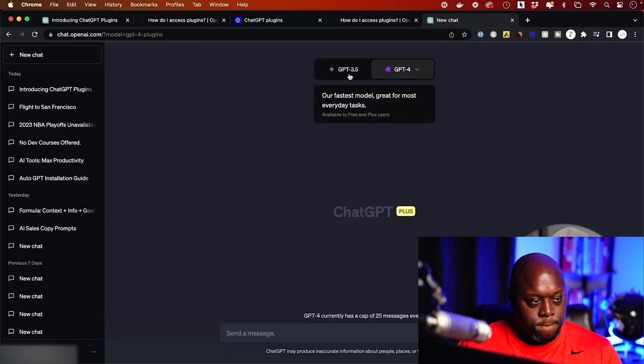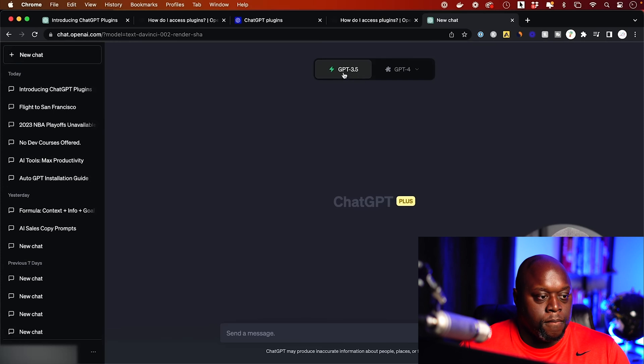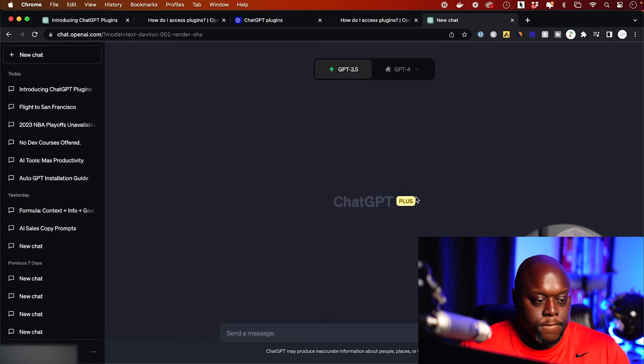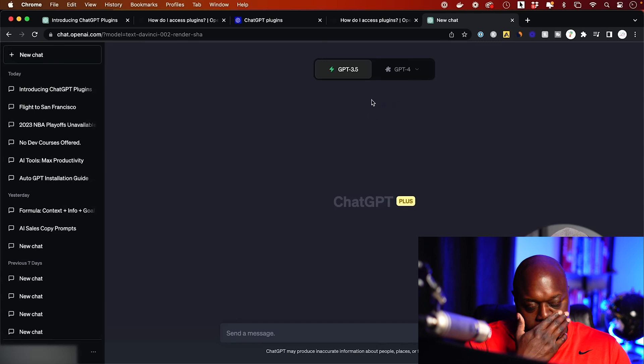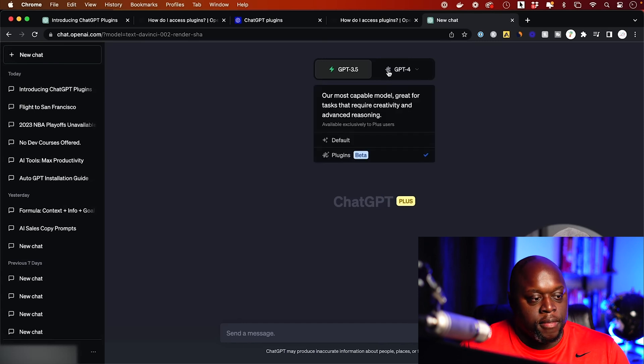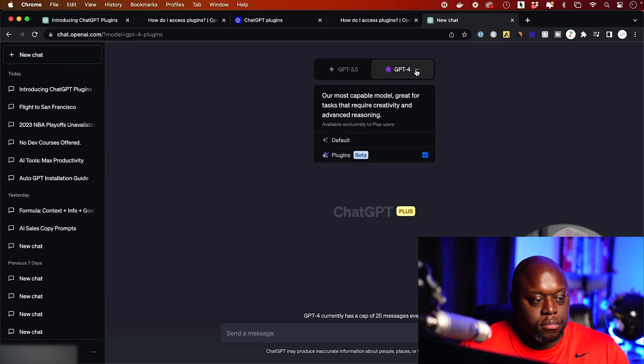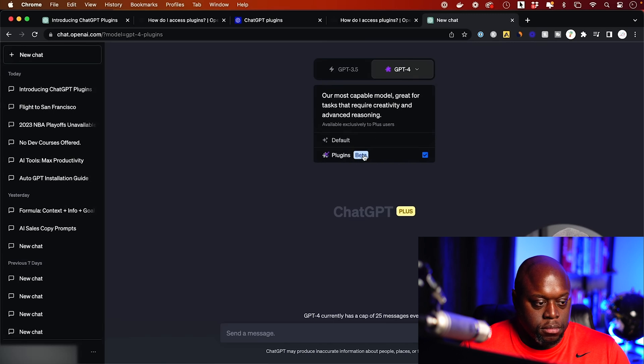So this is going to activate it. Then right here, if I'm on 3.5, this is the free version of it that I could also use as a plus member, but I won't see any plugins. You see, there's no plugins. This one has this little icon for plugins. And if I go down here, you see plugins in beta is checked on.